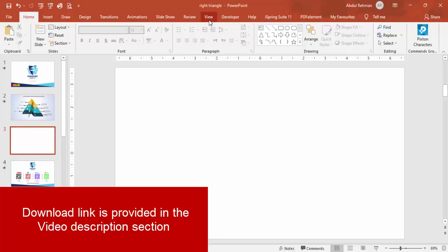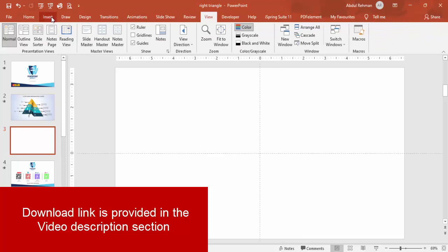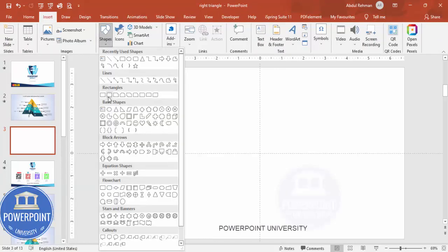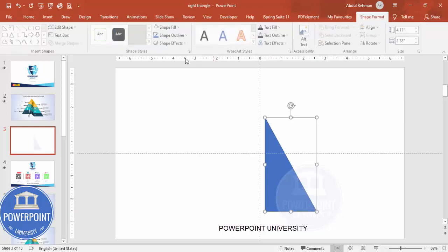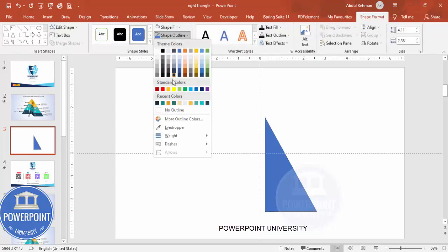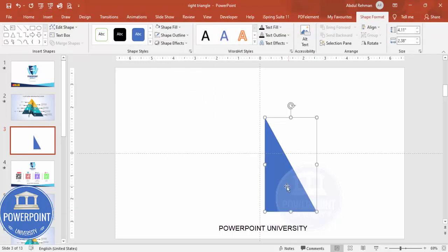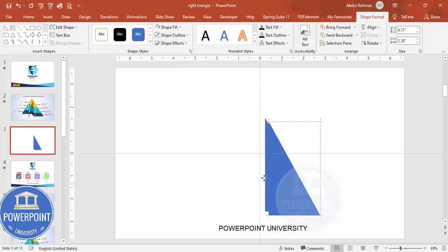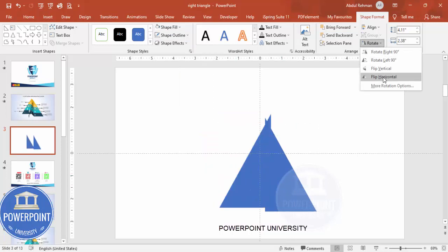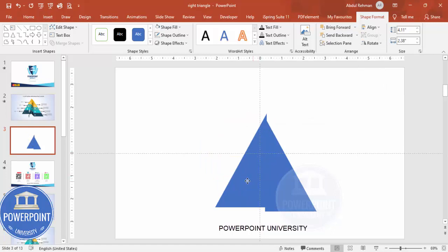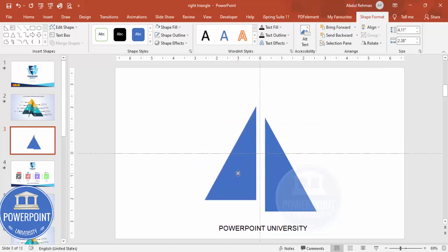Add a new slide, go to View and enable the guides. Go to Insert > Shapes, and from the basic shapes choose the right triangle. Draw the right triangle to roughly the right size and set the shape outline to no outline. Now duplicate it by pressing Ctrl+D, move it to the other side, and rotate — flip horizontal.